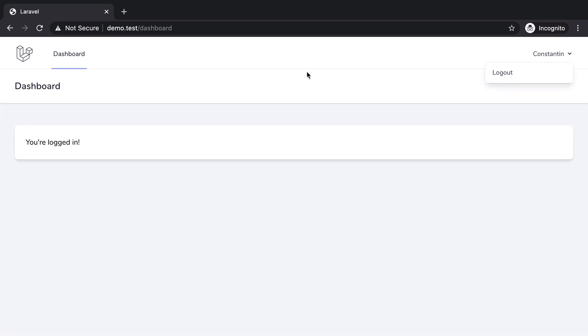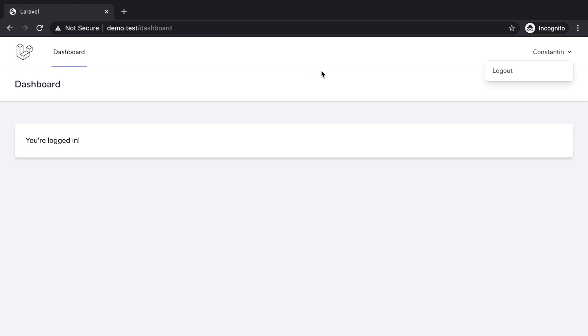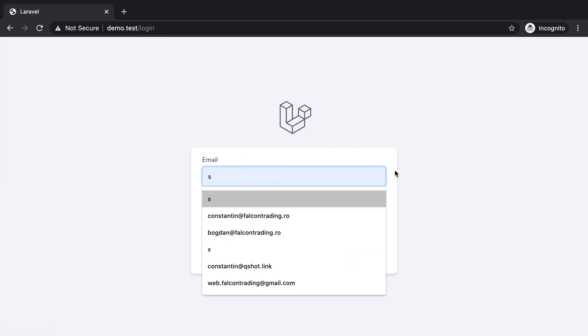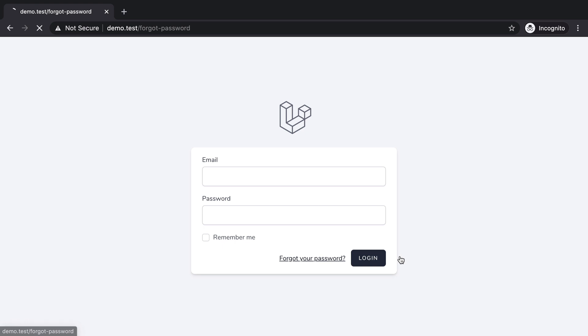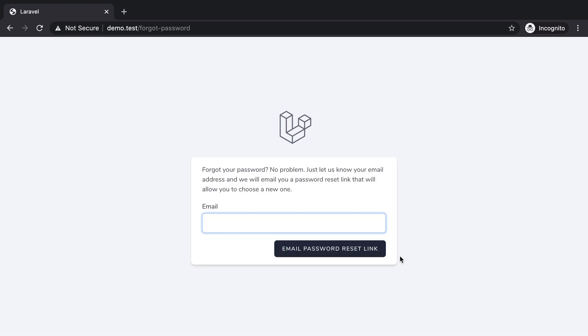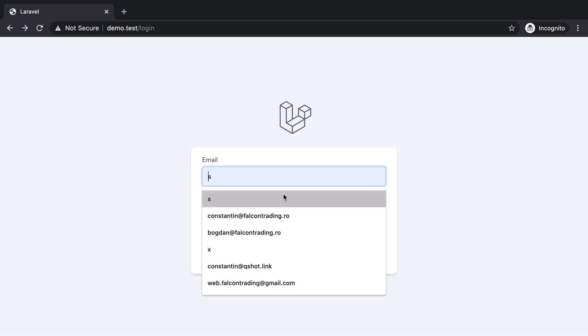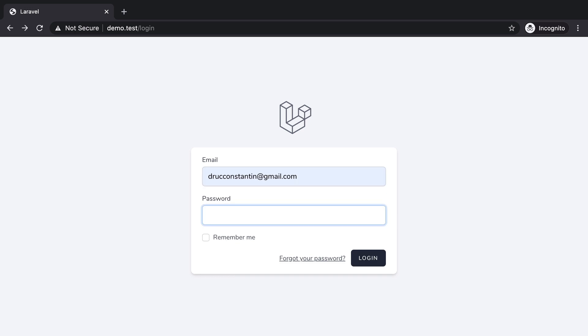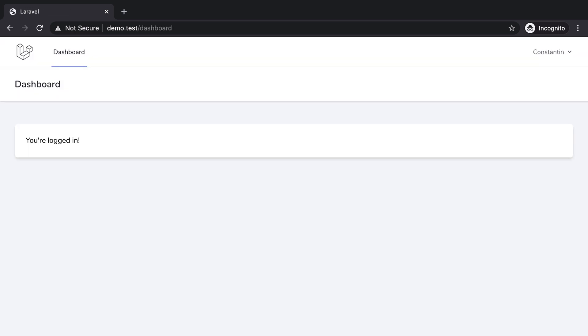And also none of the goodies like two-factor authentication and stuff. But we can logout and login. So apparently we only have login, logout, forgot password, reset password and all that stuff Laravel UI used to have.